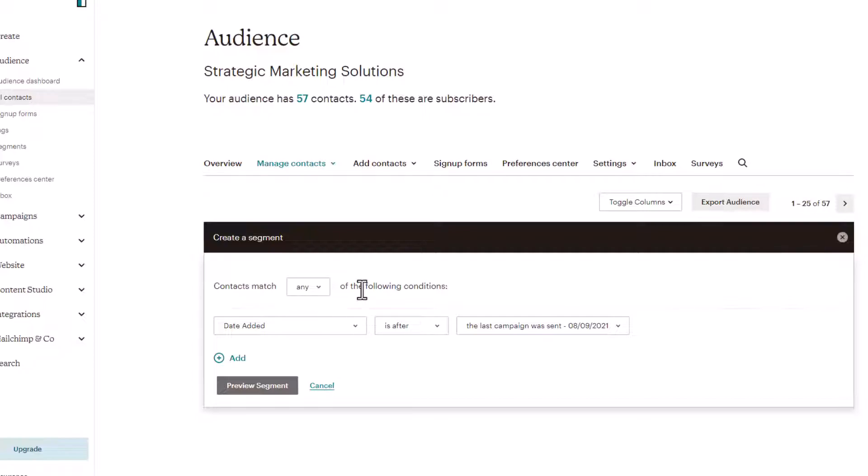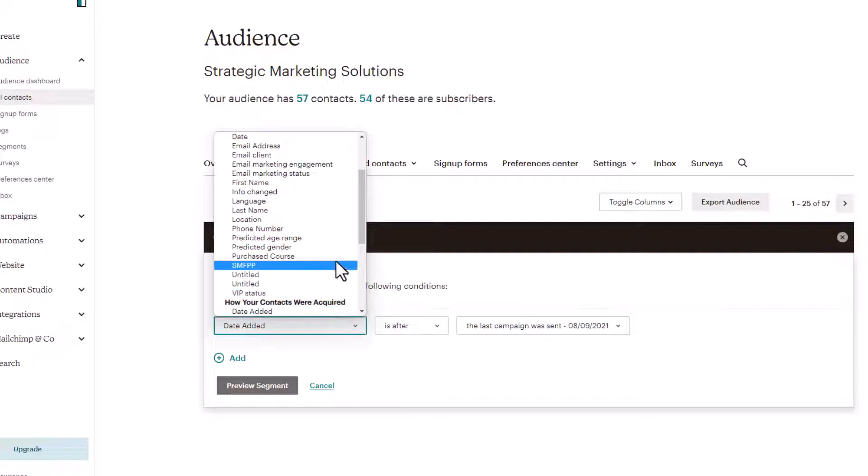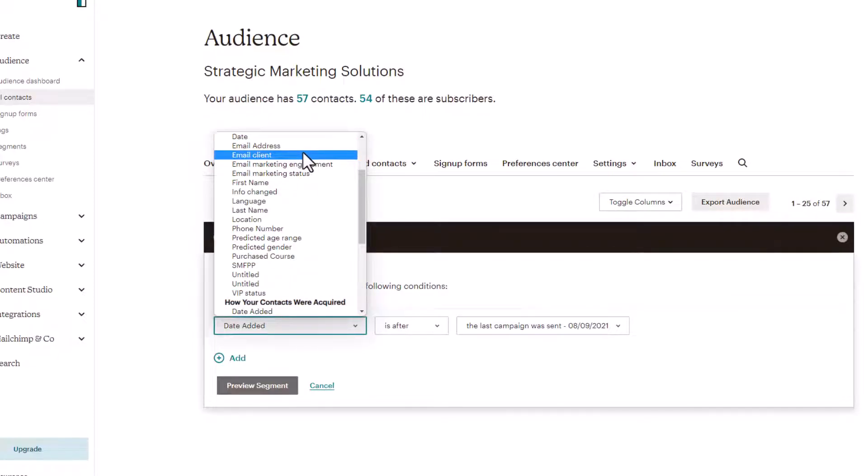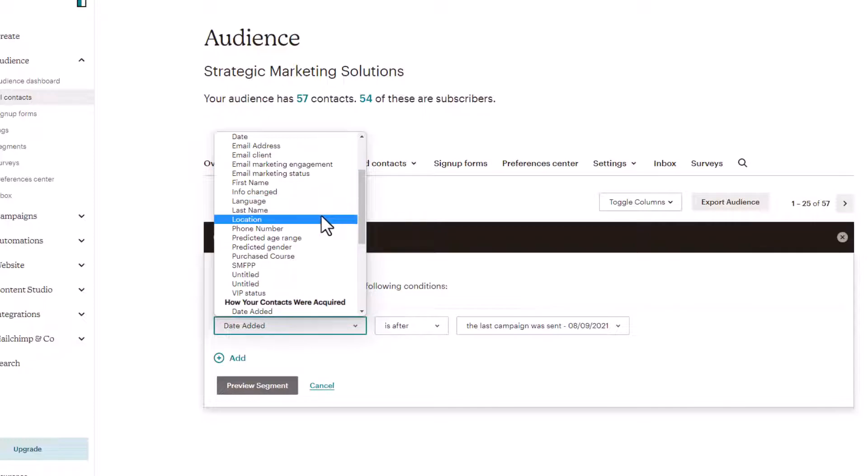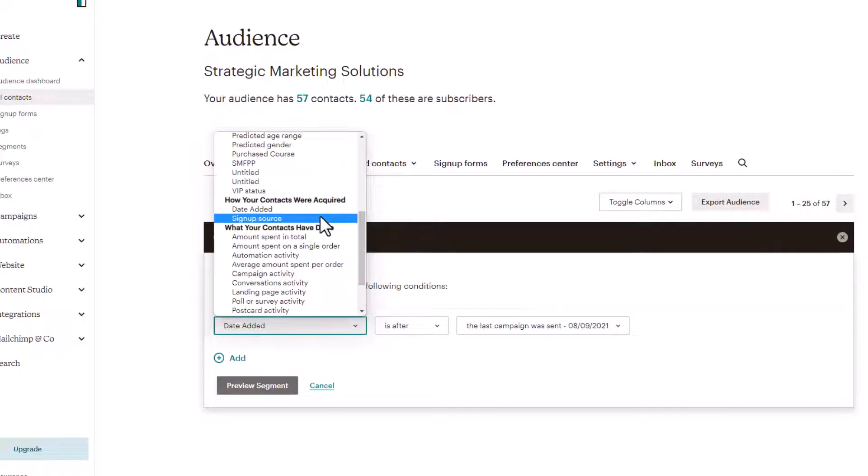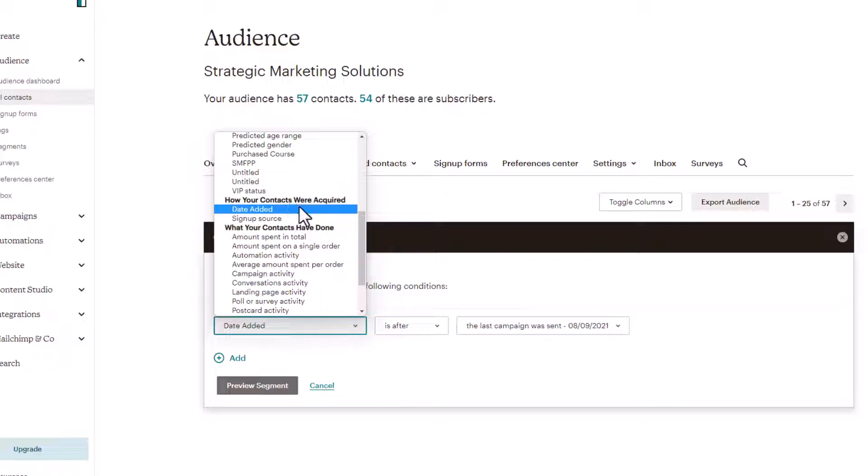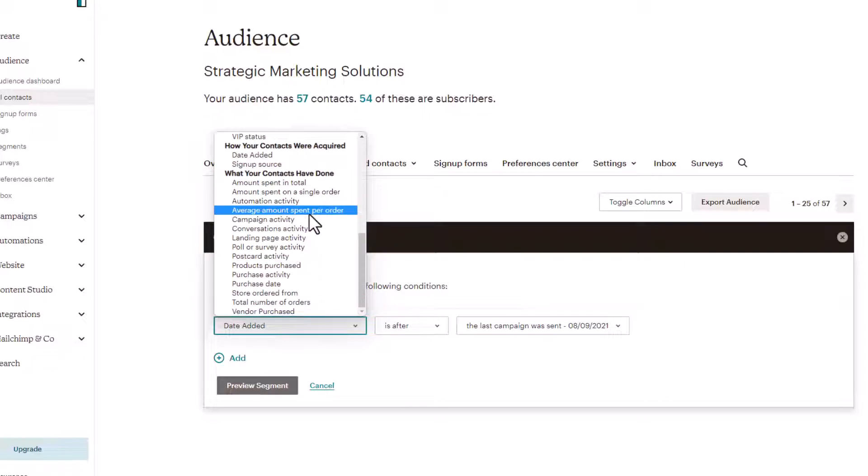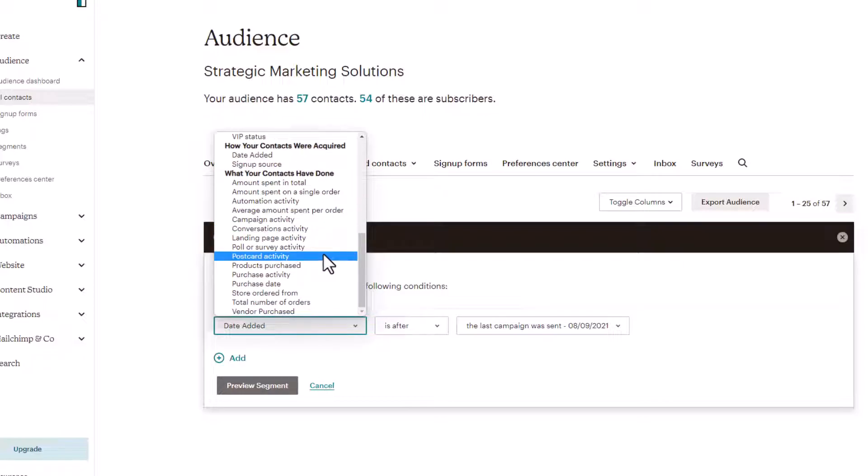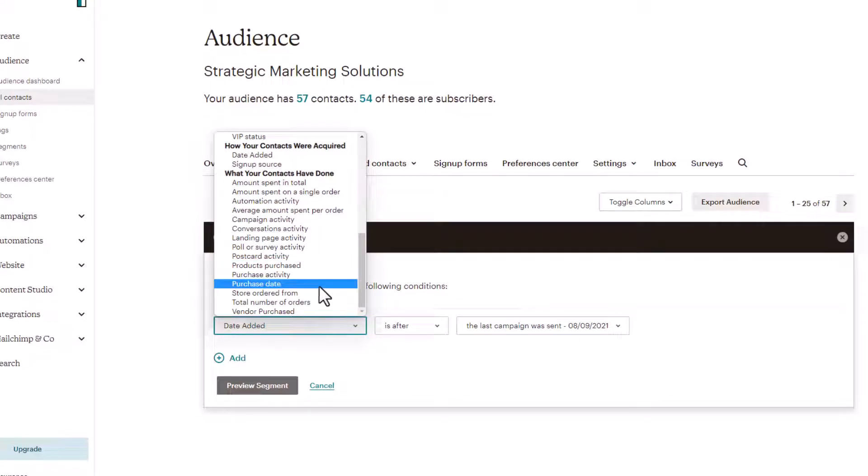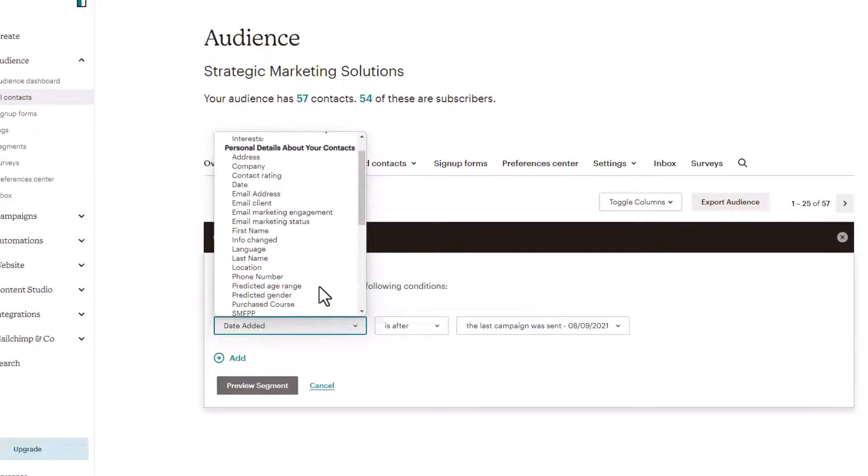For a simple segment, we can use what is displayed here that MailChimp provided us. But let's take a look at the other options. We have date, email address, email marketing engagement, language, last name, date added, signup source, automation activity, postcard activity. All sorts of wonderful things that you can do with your segmentation.